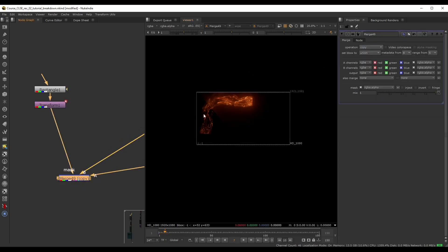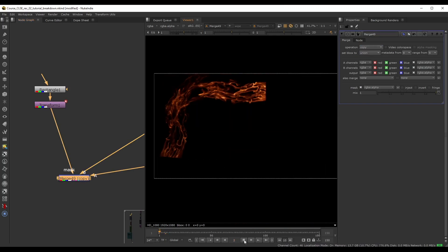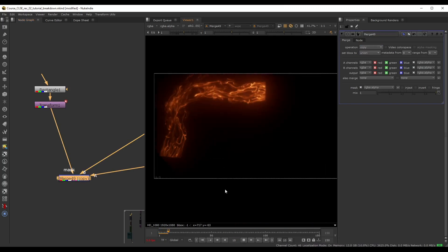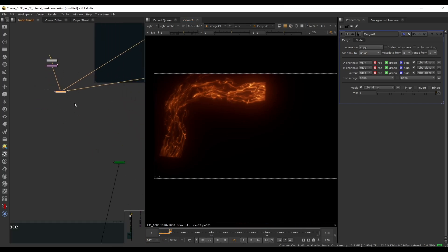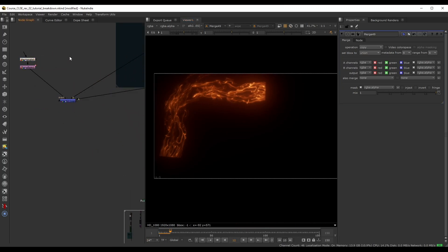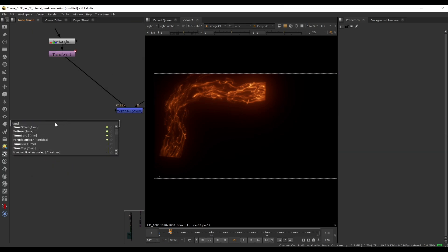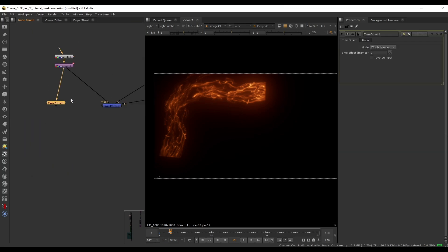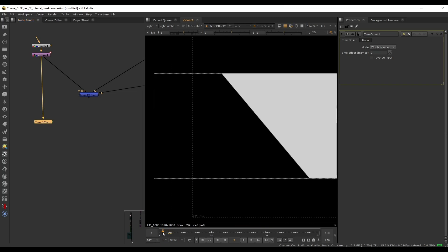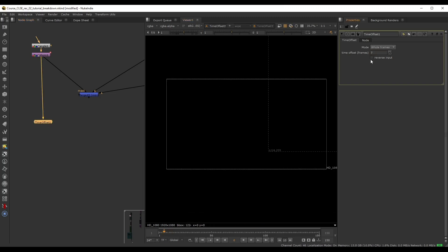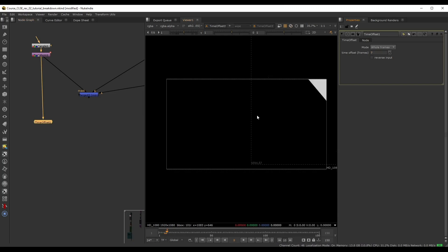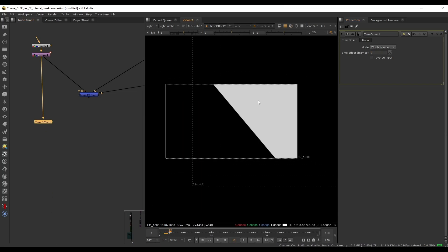In the merge node, grab the mask input and point it to this Transform. If we press play, the linear wipe transitions between the two layers. To keep things procedural rather than duplicating the Rectangle and Transform for each layer, we can use a Time Offset node connected to our Transform and push the entire animation forward by a few frames — let's try seven frames.